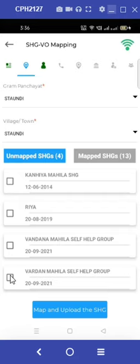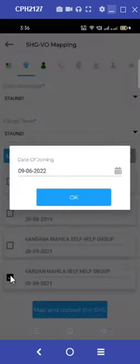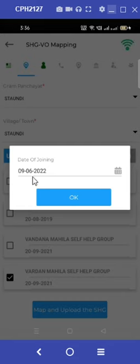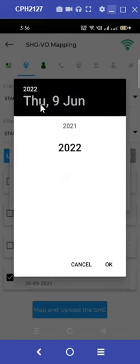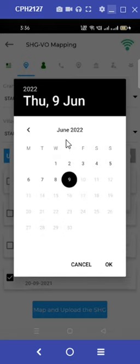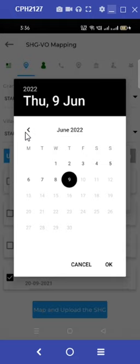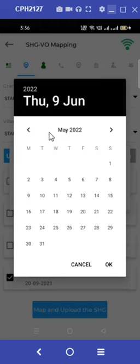Under the option of unmapped SHGs, we can easily convert the unmapped SHGs to mapped SHGs. This can be done by selecting the unmapped SHG of our choice. As soon as we do this step, we can see a pop-up message on our screen which will ask us to enter the date of joining.